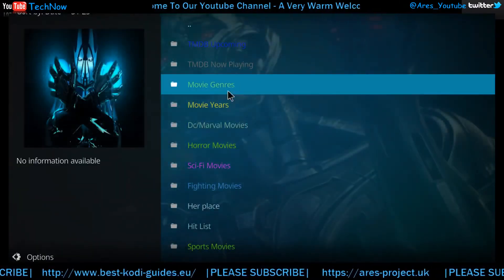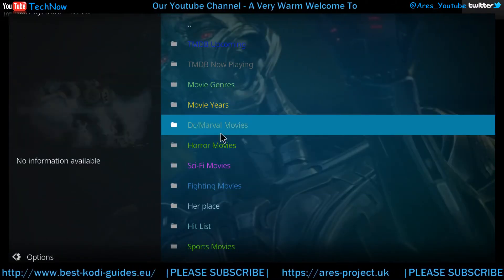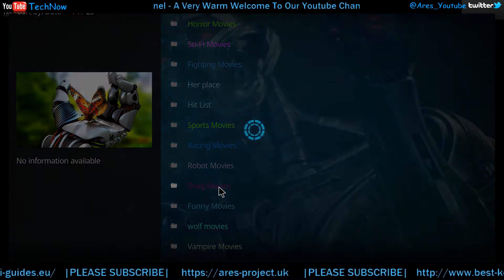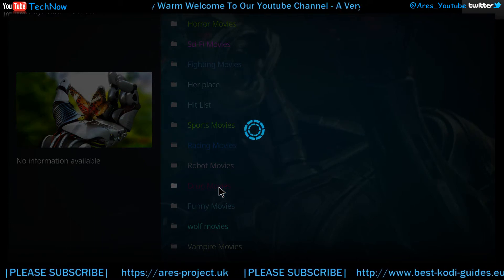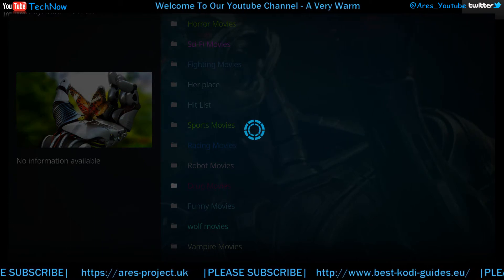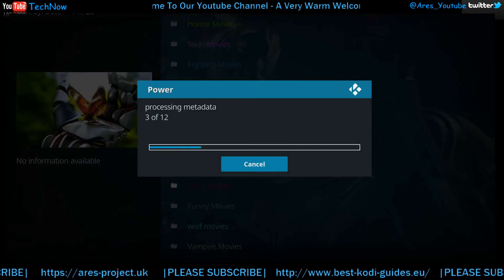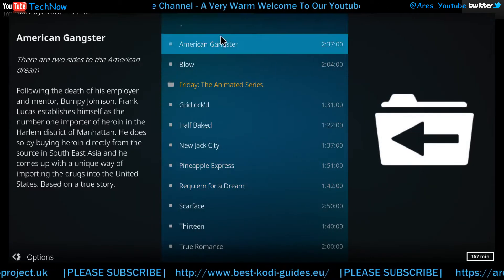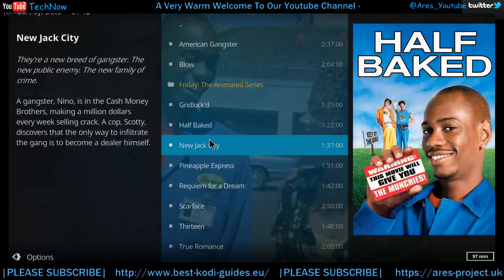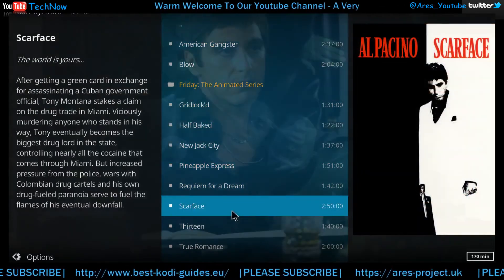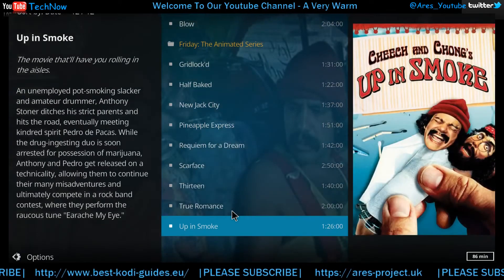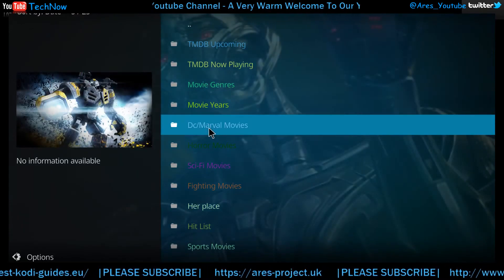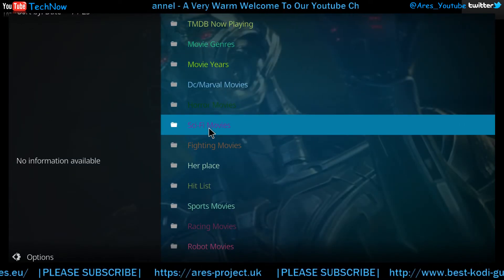So that's just that part. If we just go to... I'll pick something else. Drug movies. This will be like mafia stuff. I mean, it's not the quickest of add-ons, but it's pretty good. The content's all there. American Gangster, Blow — some classic films here as well. Scarface. So yeah guys, you get the gist. This is the add-on called Power.